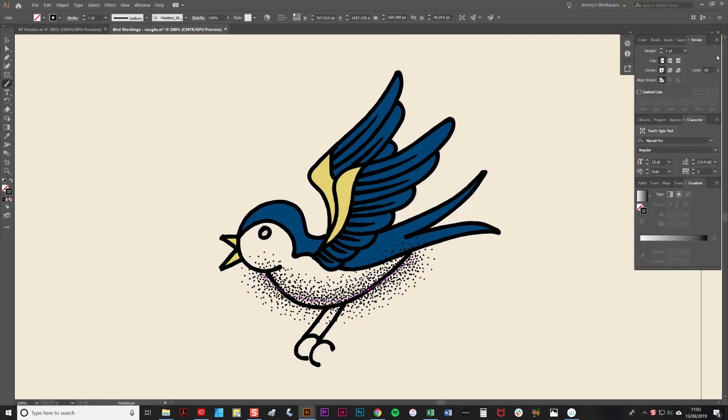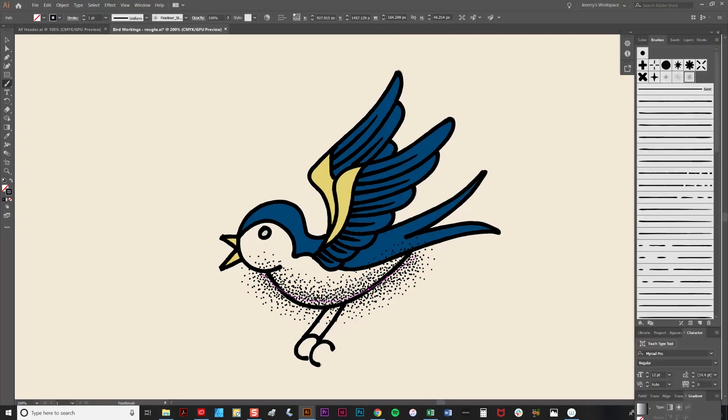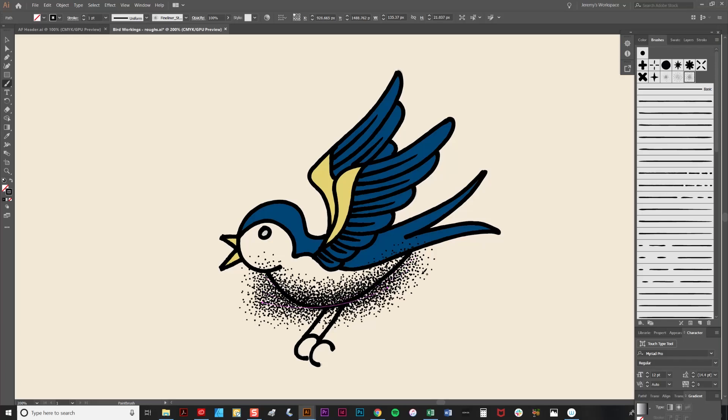The great thing about these is you can just continue to layer them up to create deeper tones. So that's about three layers. That looks good there.